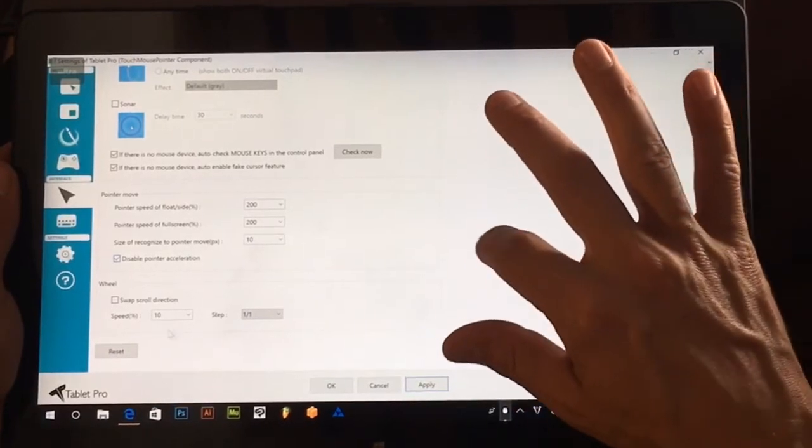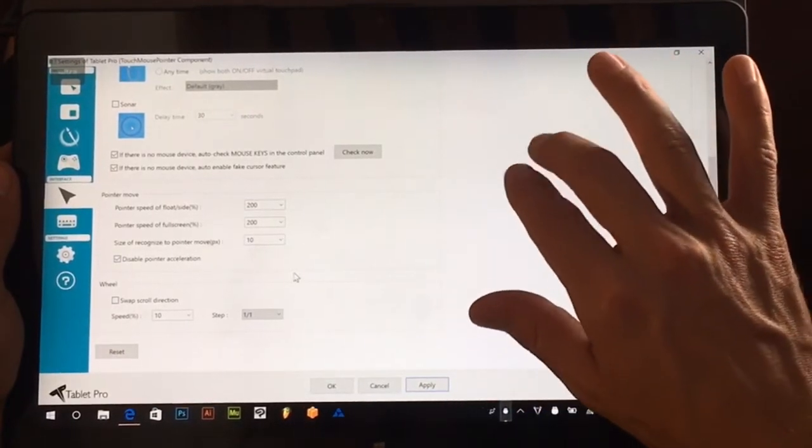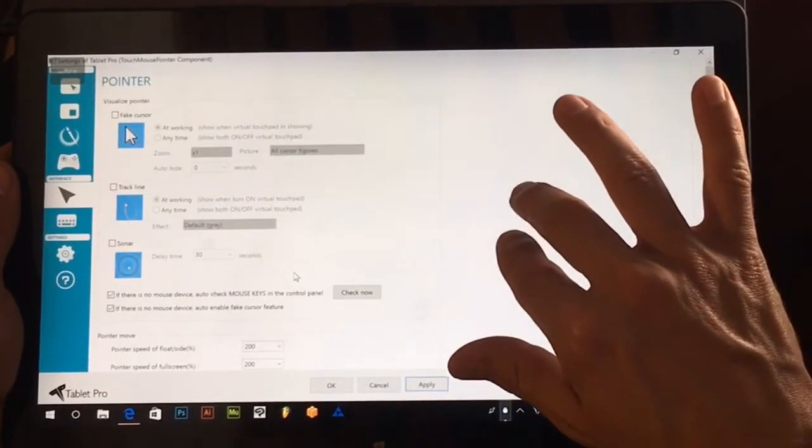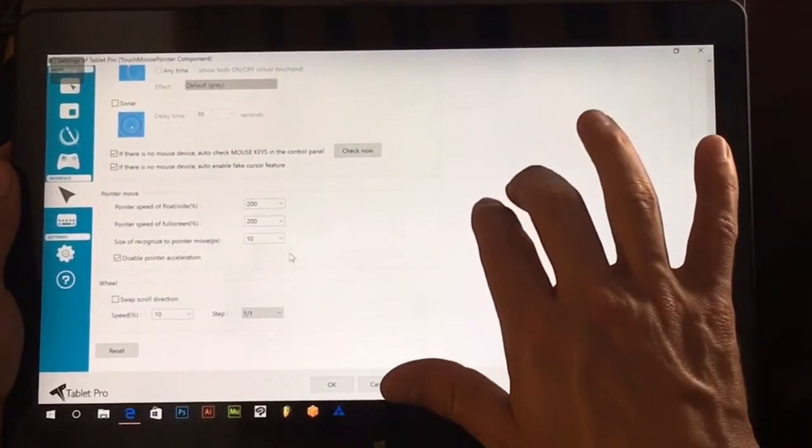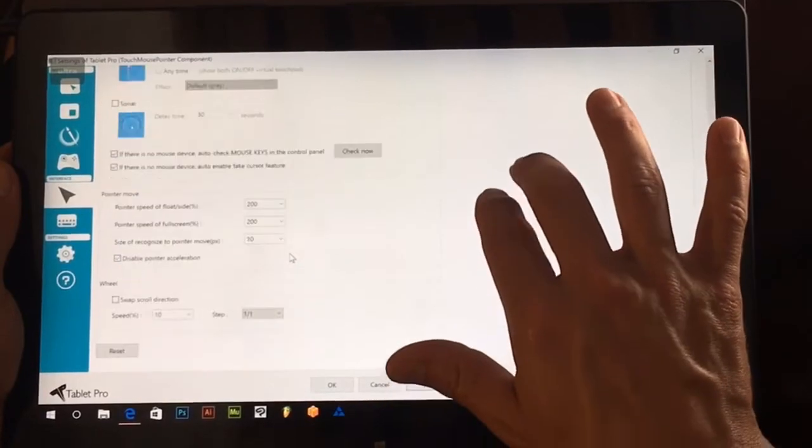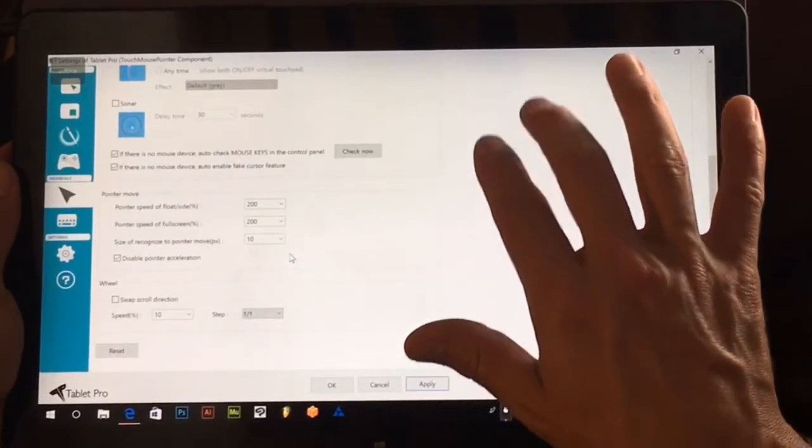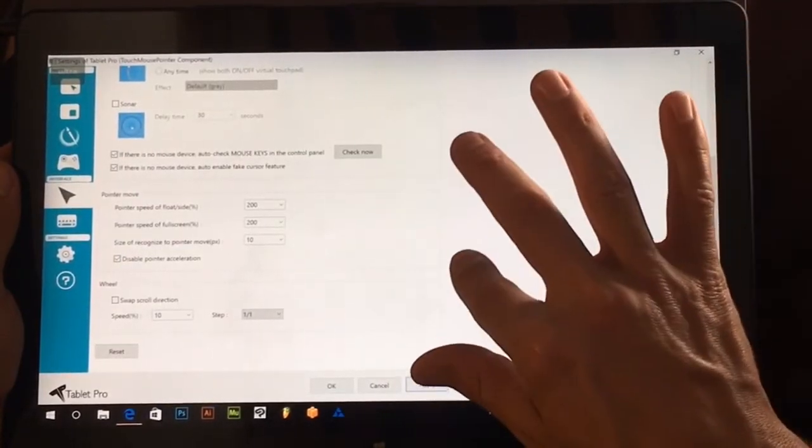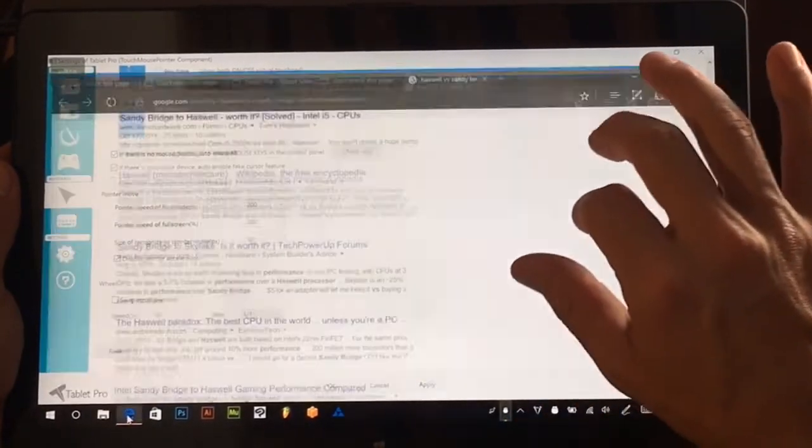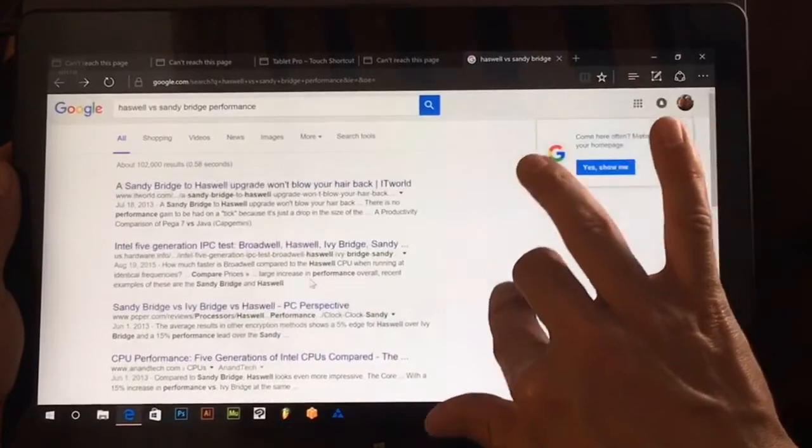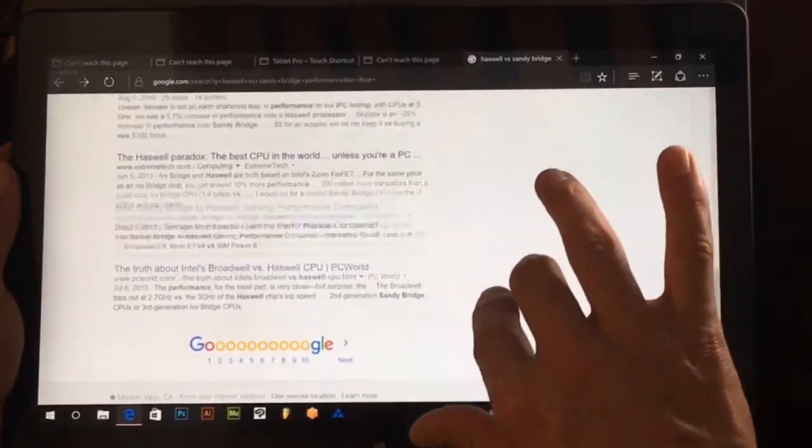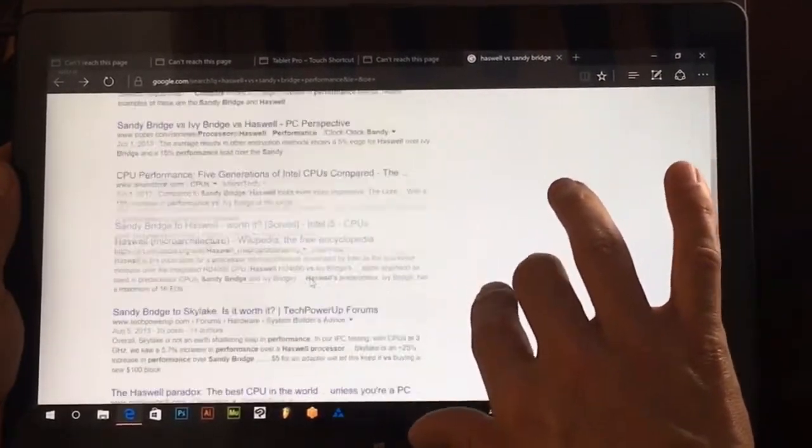And then you have some other options here for acceleration. Now you can see I'm using that two finger up and down to scroll the screen. If I were to go here and scroll up and down I can do that very easily.